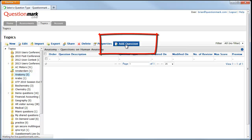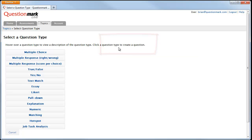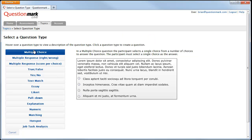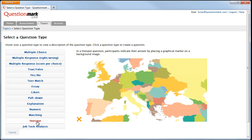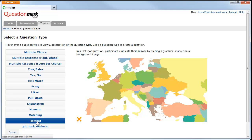We'll start by selecting the question type and then enter our stimulus.